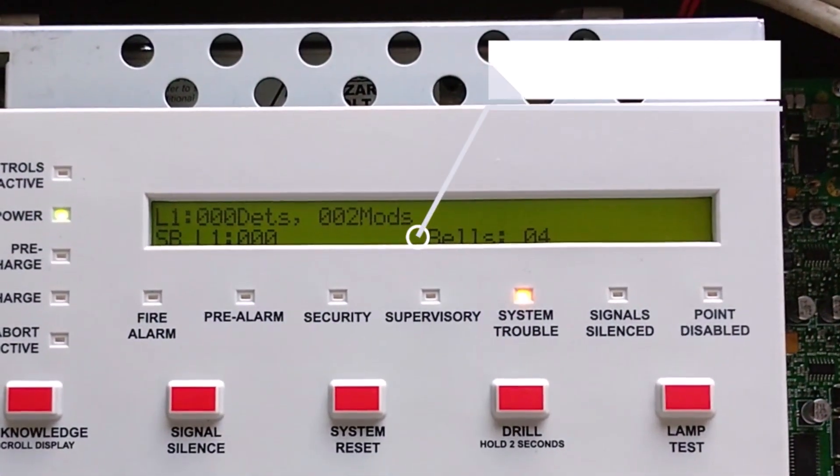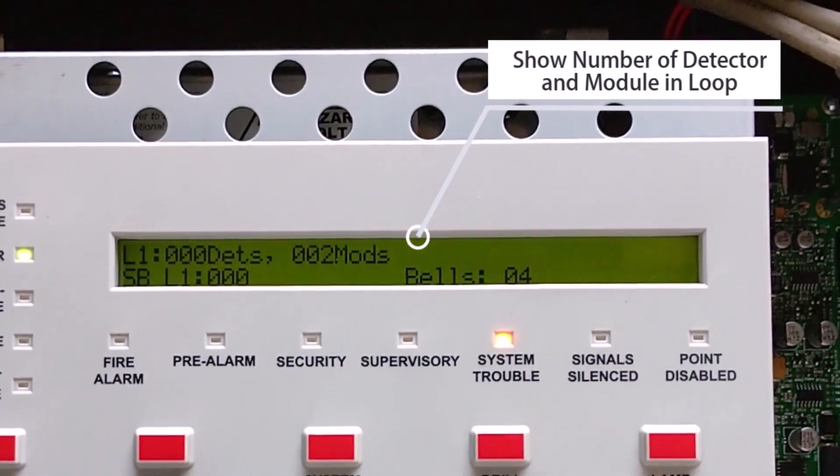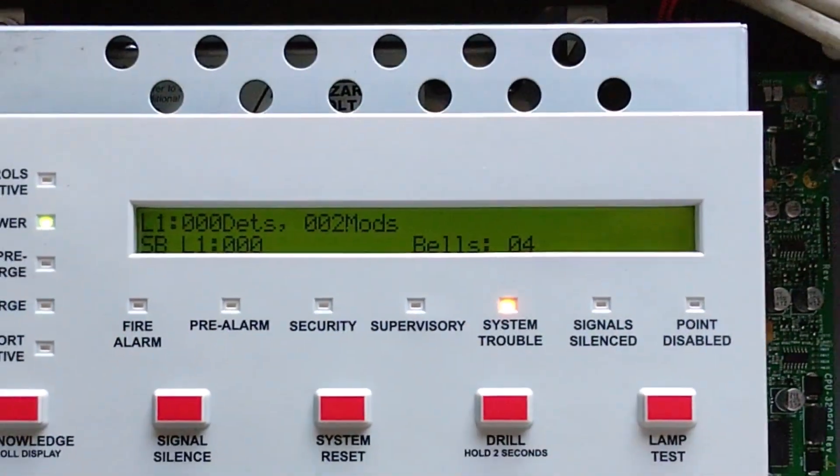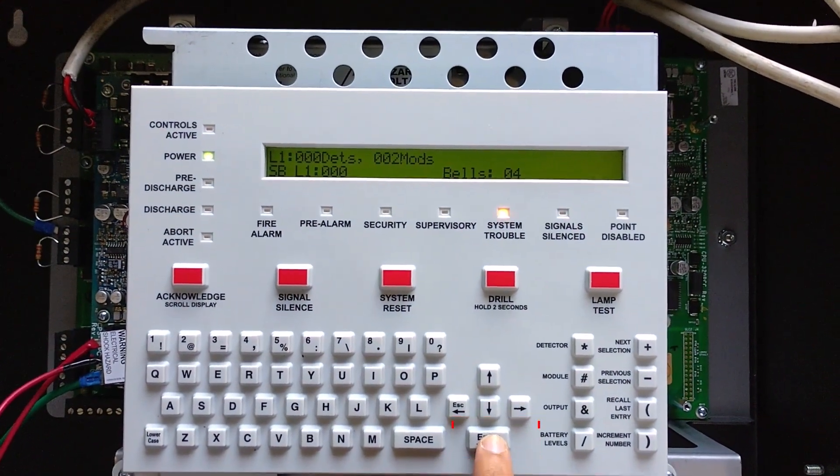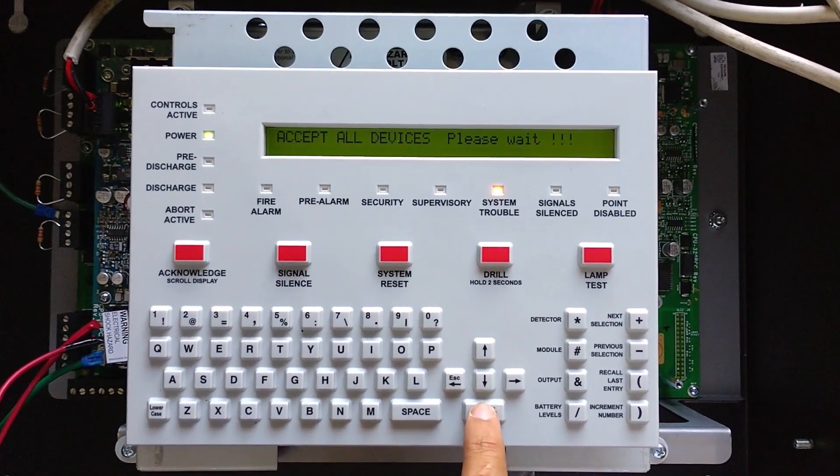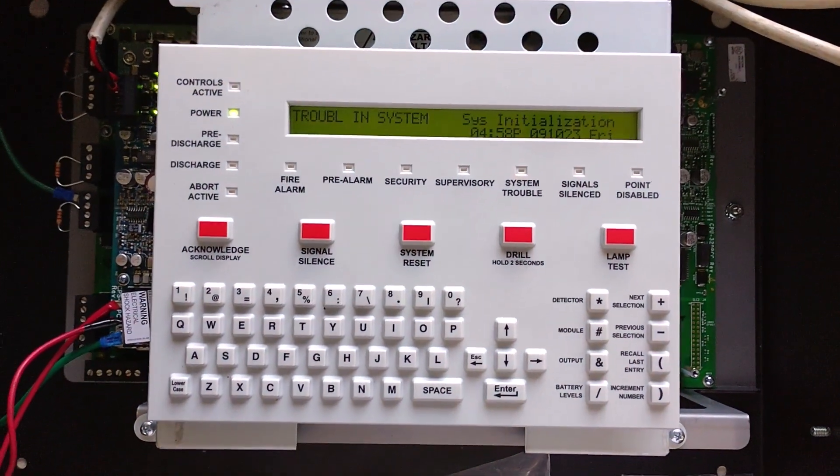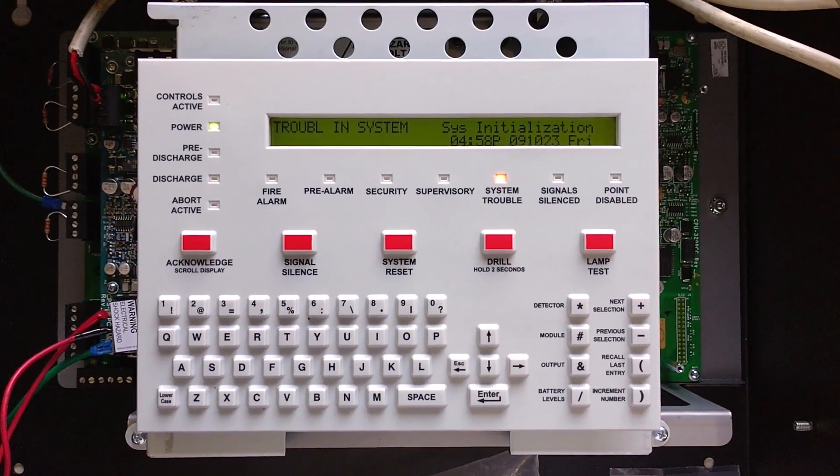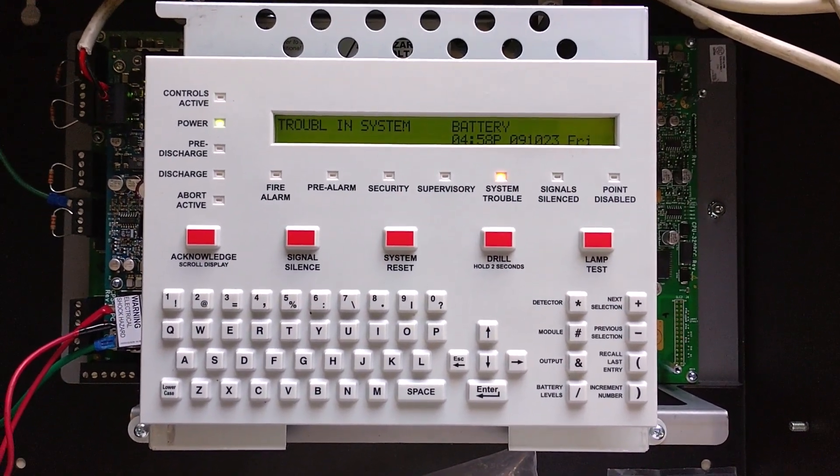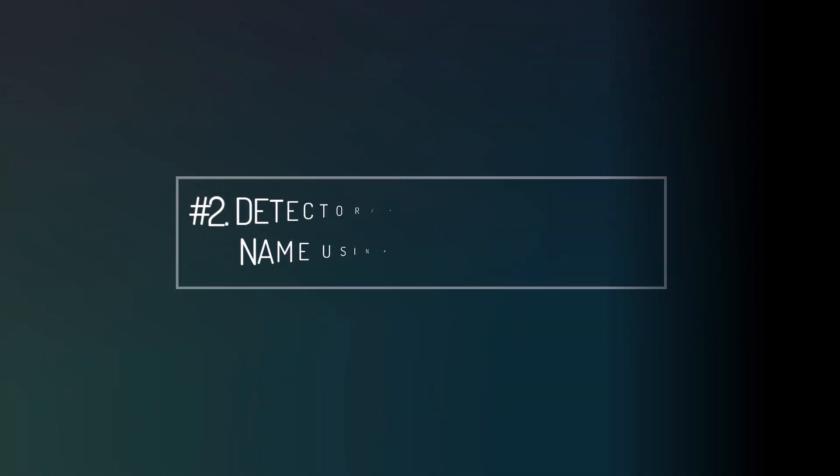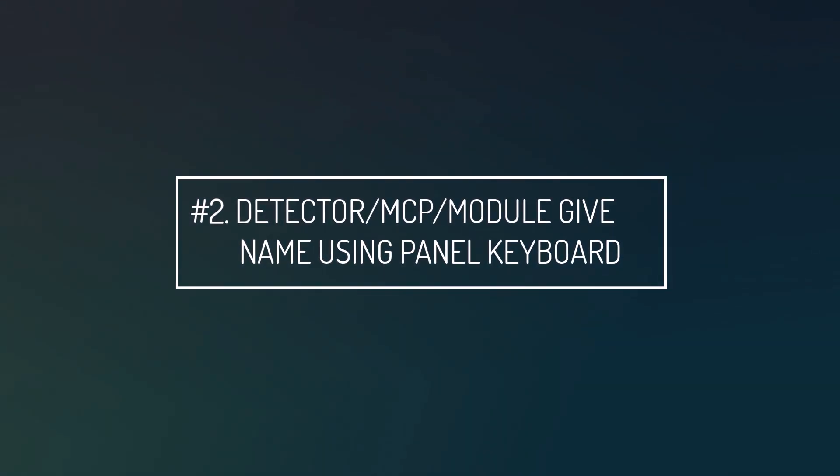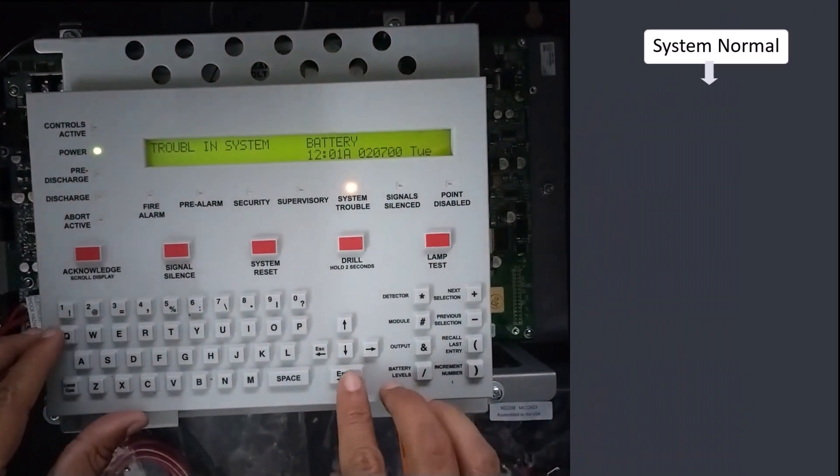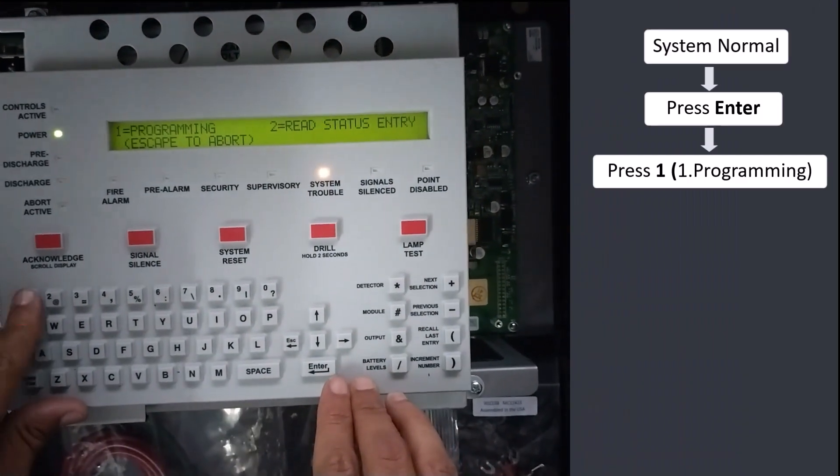Then acceptable device is panel and system is normal. Press Enter.